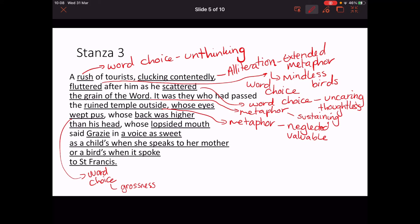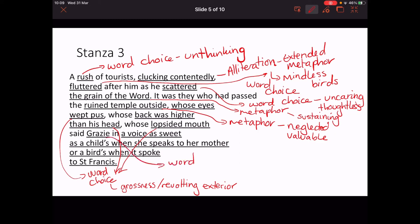'Whose back was higher than his head' is part of that revolting exterior which completely contrasts with his inner value. 'Who said grazie' — grazie means thank you — so he is grateful despite everything. This shows the inner beauty and compassion. And now we've got this very long simile: 'in a voice as sweet as a child's when she speaks to her mother, or a bird's when it spoke to St Francis.'